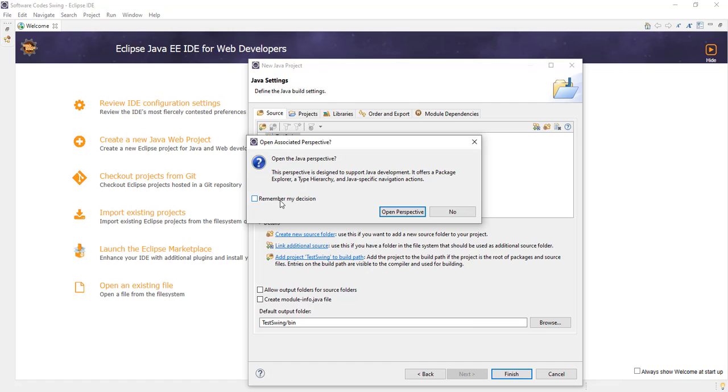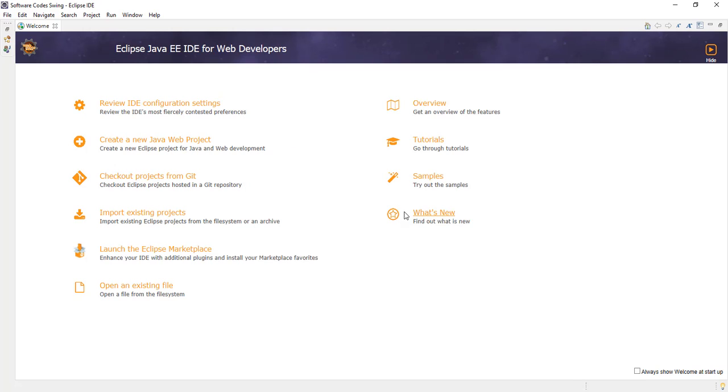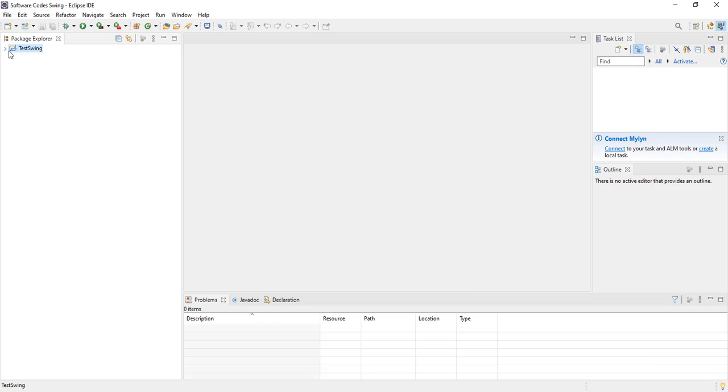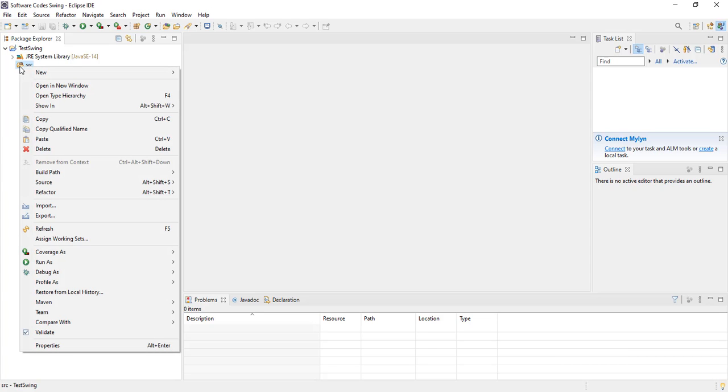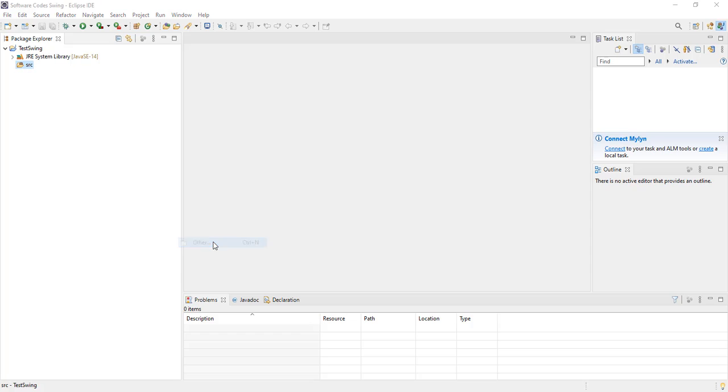And we open with the Java perspective. We close the Welcome, and we go into our project. We right-click, and we add our Java Swing application.